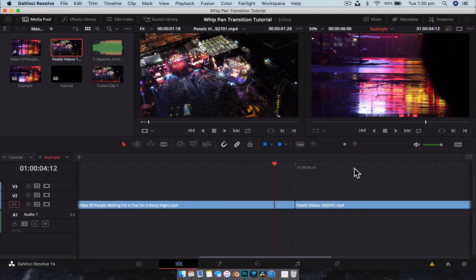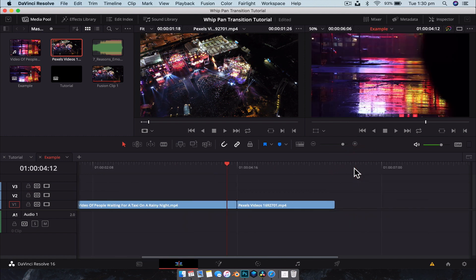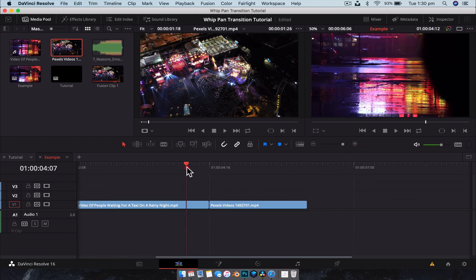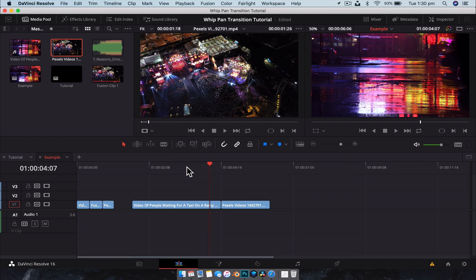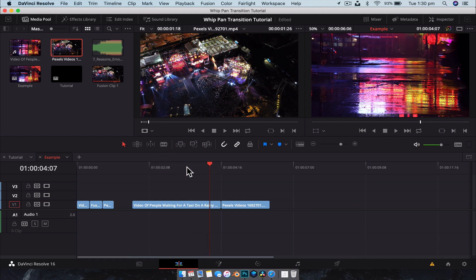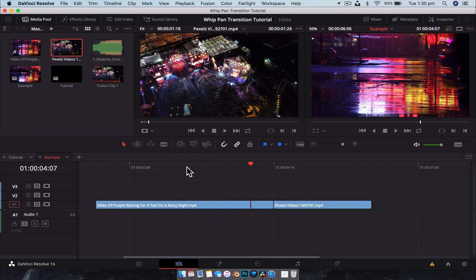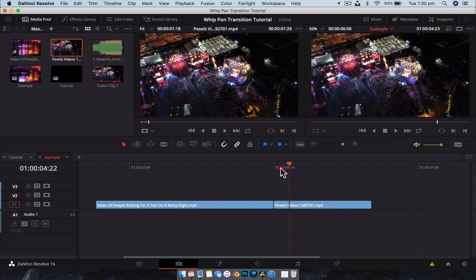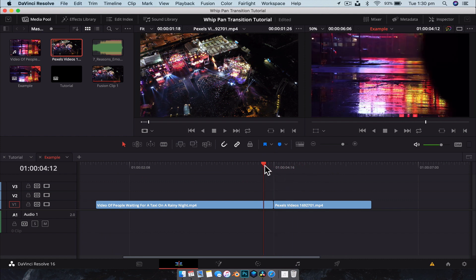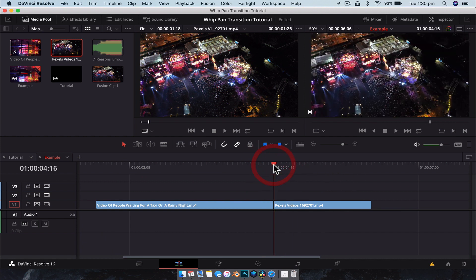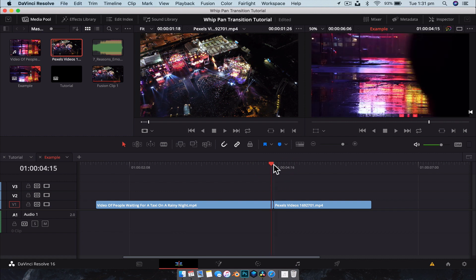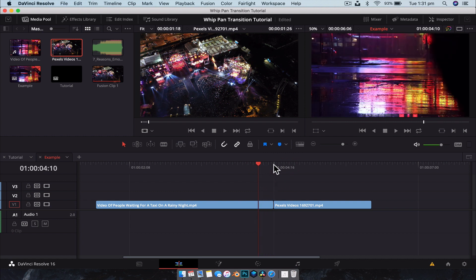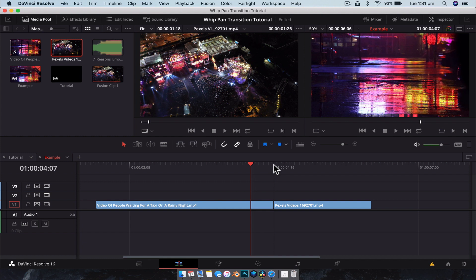Now, when creating the transition, what you want to do is you want to only select the bit of the footage that you need to use the effect on. That way, Fusion isn't dealing with 30 seconds worth of footage when really you're only affecting 5 seconds worth. So what we're going to do is we're going to go back 10 frames. 1, 2, 3, 4, 5, 6, 7, 8, 9, 10. And I'm just using the arrow keys there. So now we have a 10 frame portion of that video.